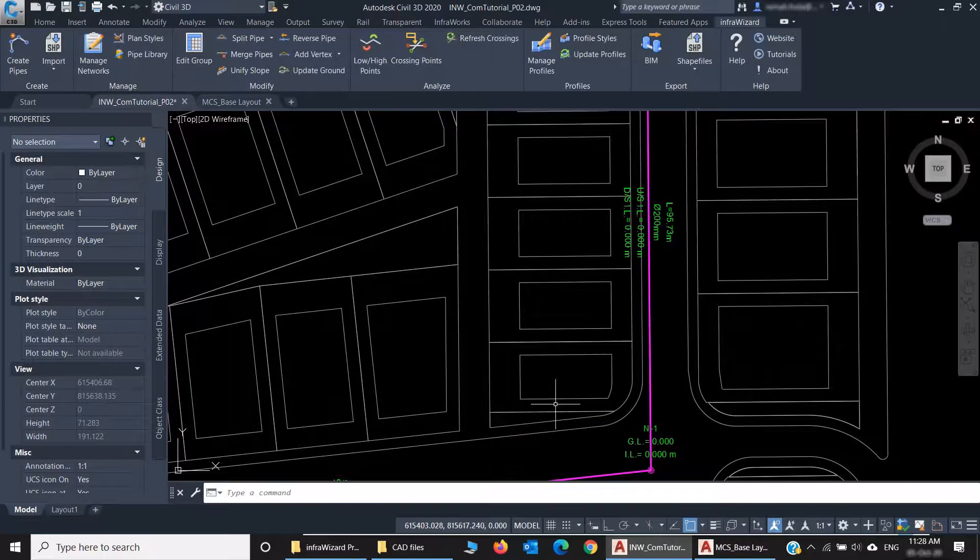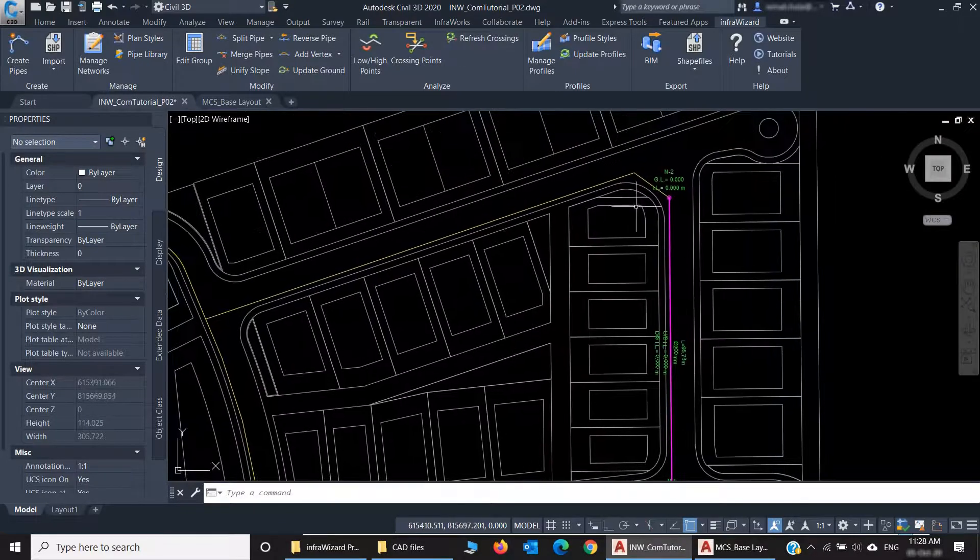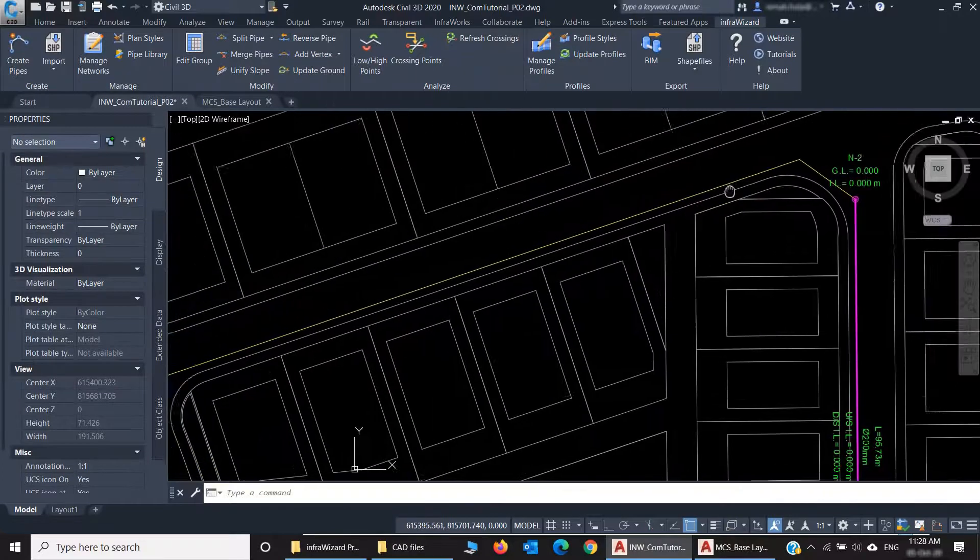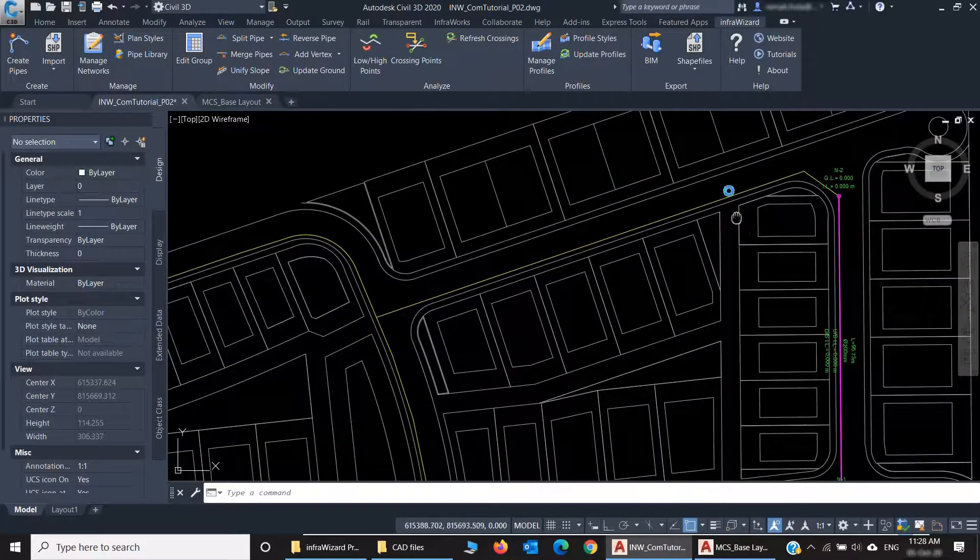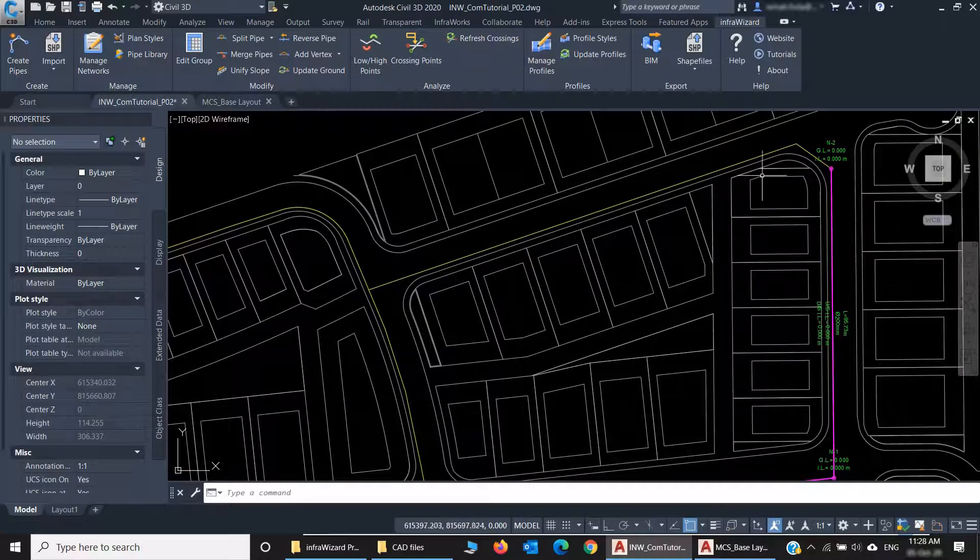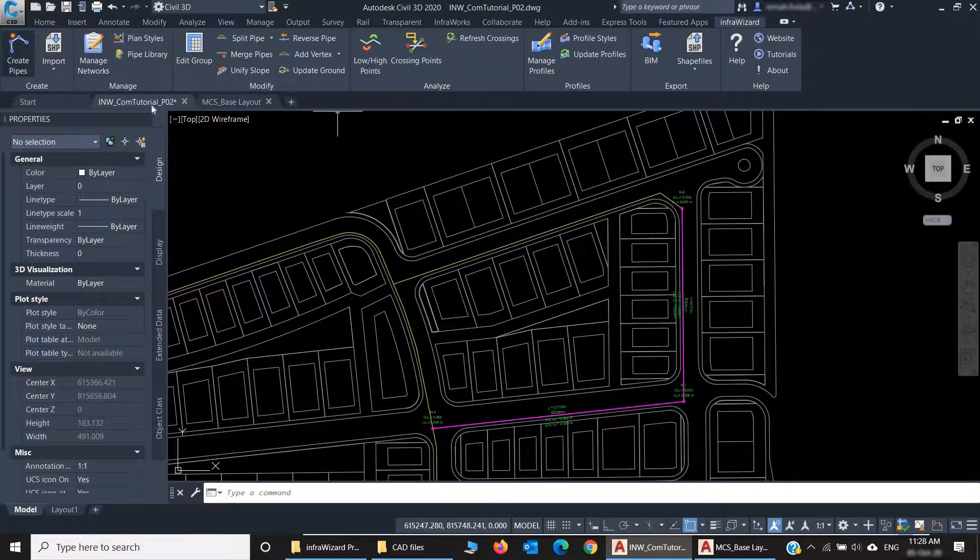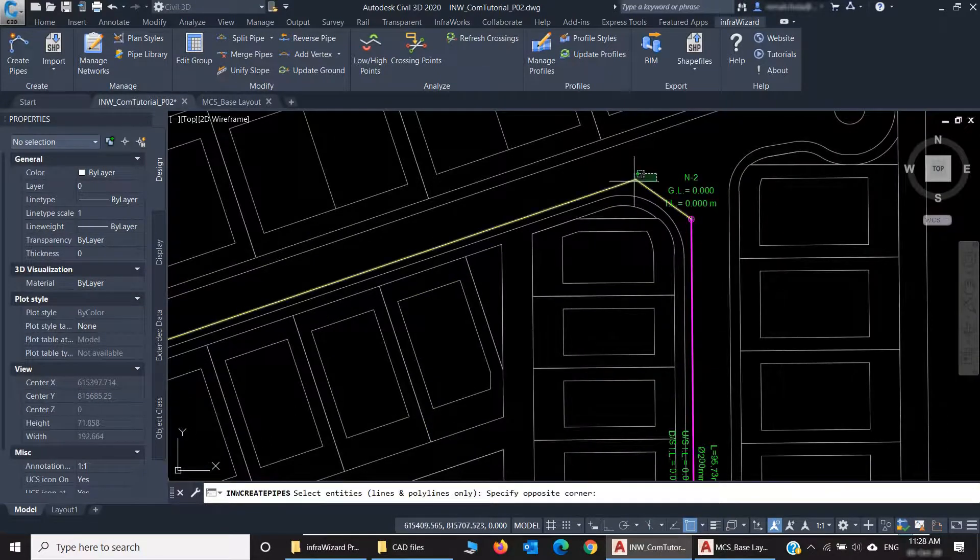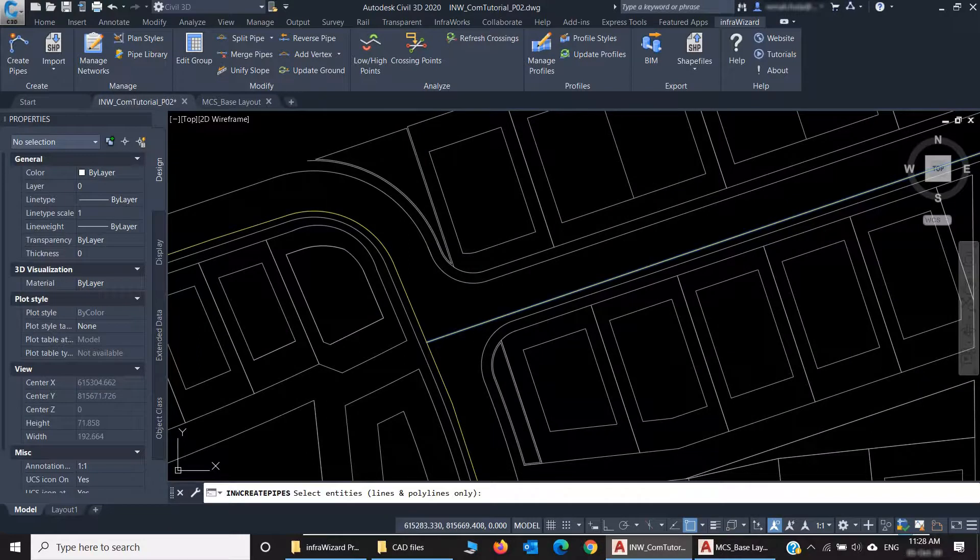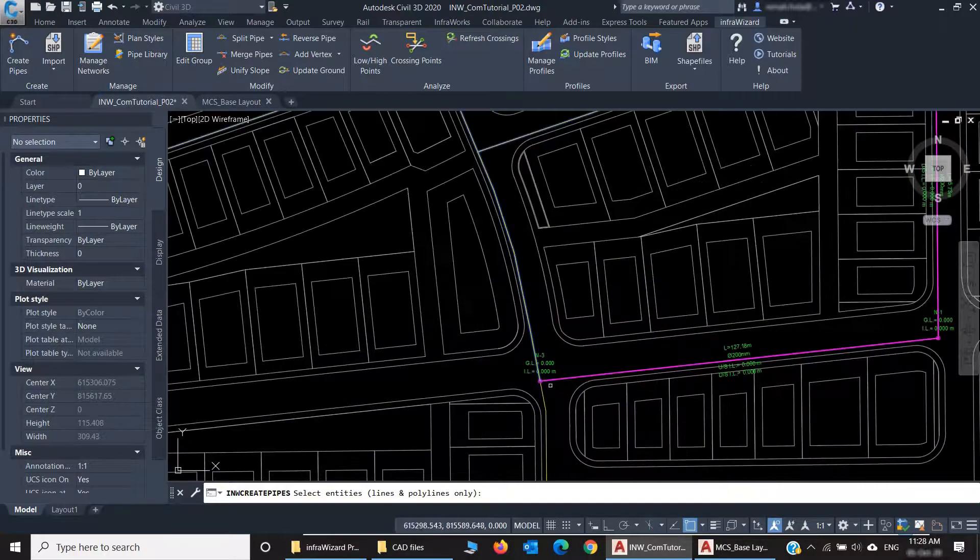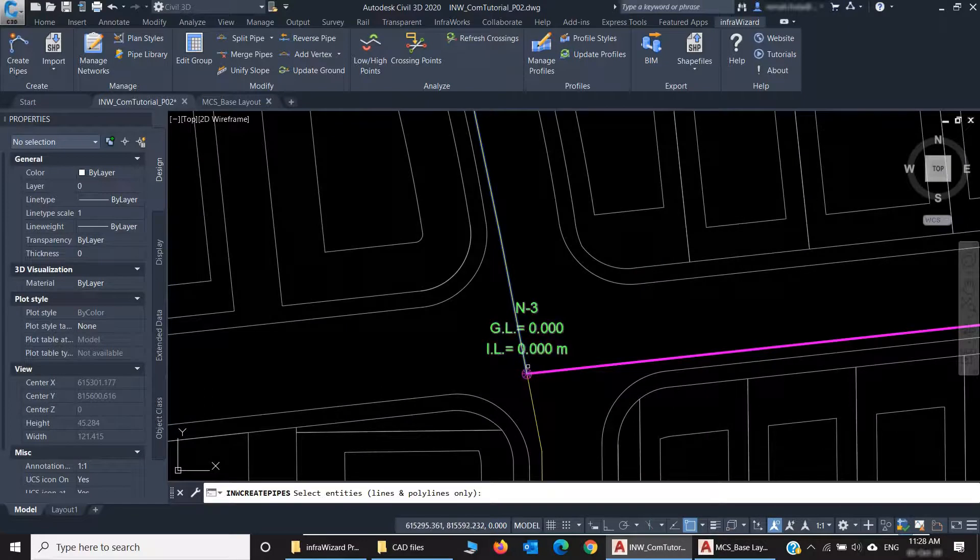Now let's try creating more pipes from the objects we got. I'll click the same command, Create Pipes, again, then select some of our objects.